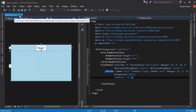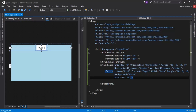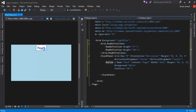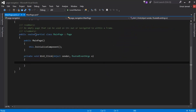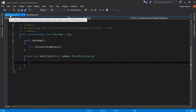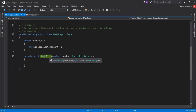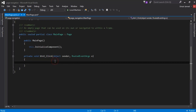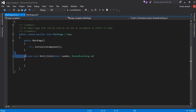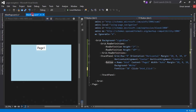If I double-click on this button it's going to go to the MainPage.xaml.cs file and create a click event for this button. You can see it has created a Button1_Click event. Whenever that button is clicked, our code will come to this function and we can define whatever we want.